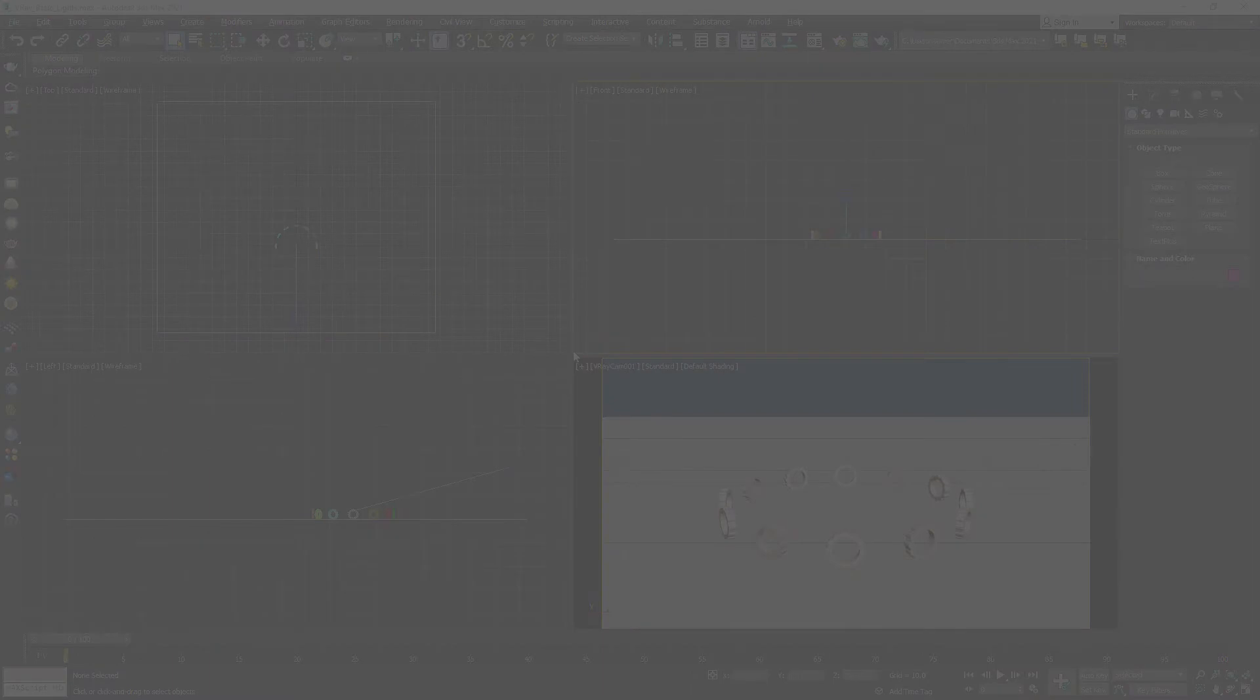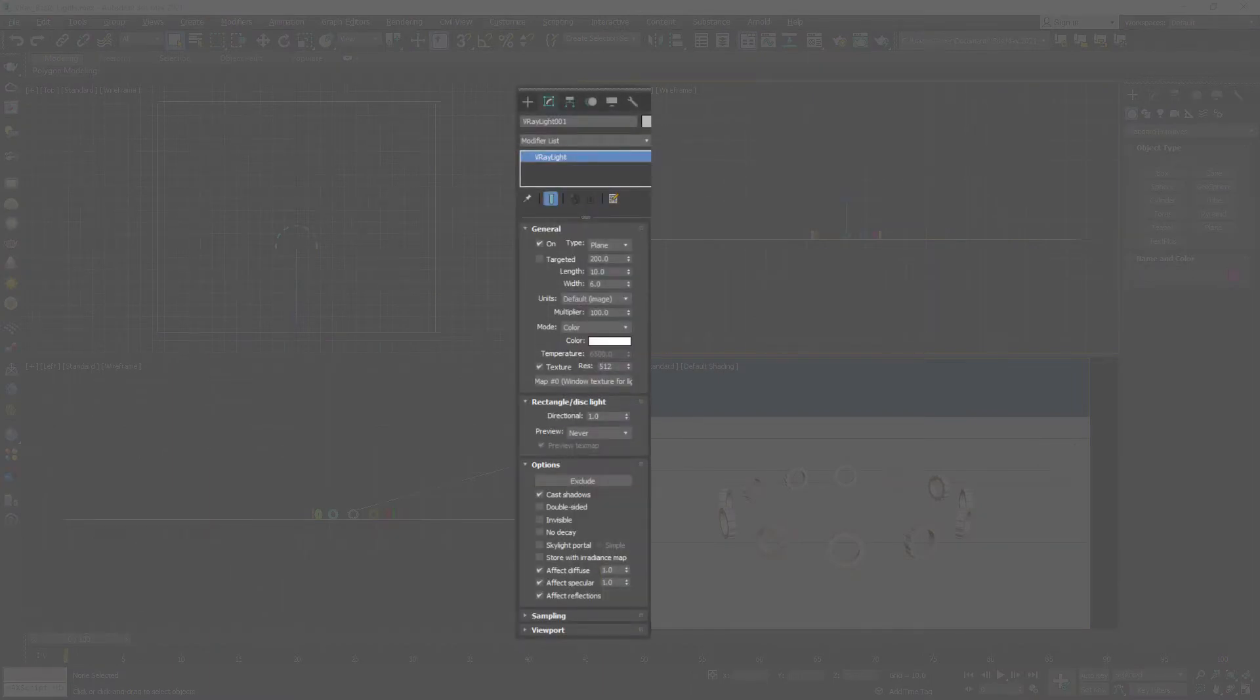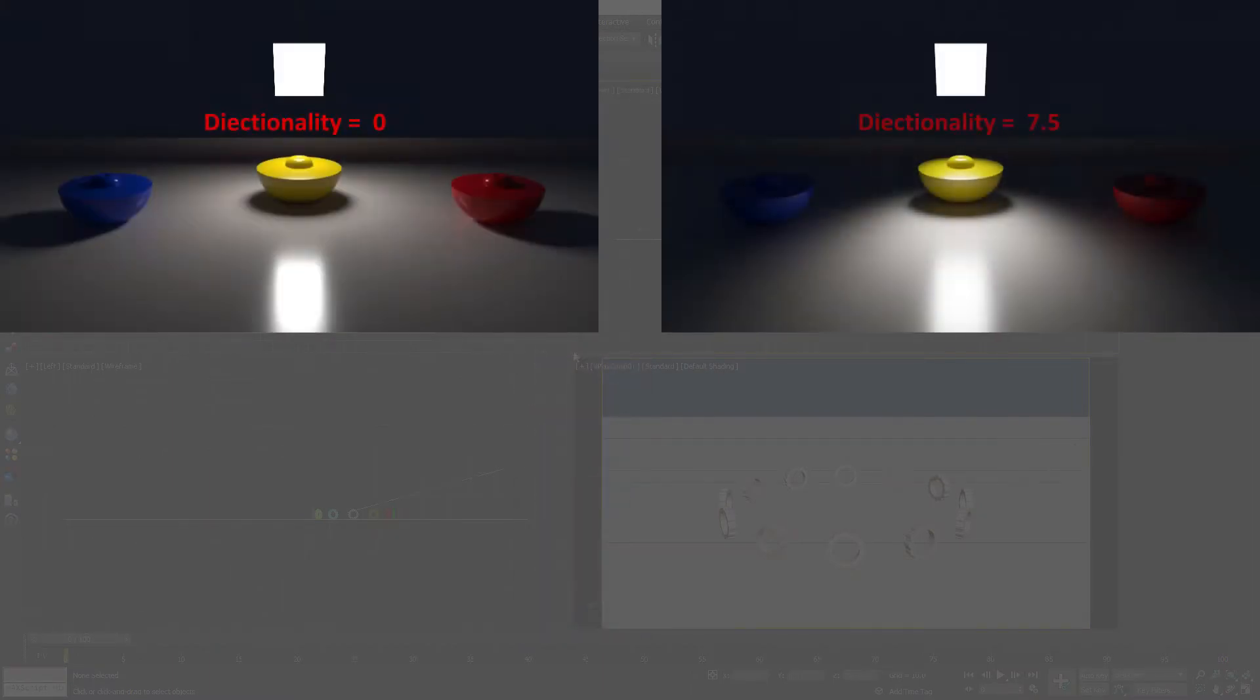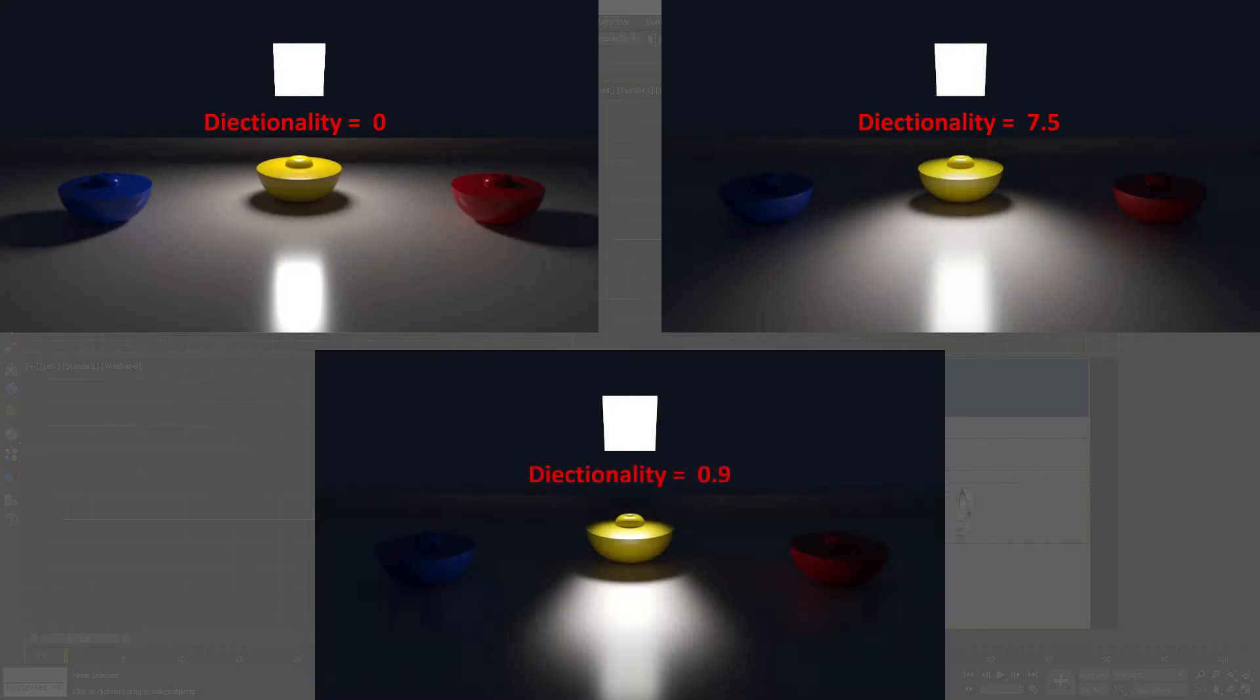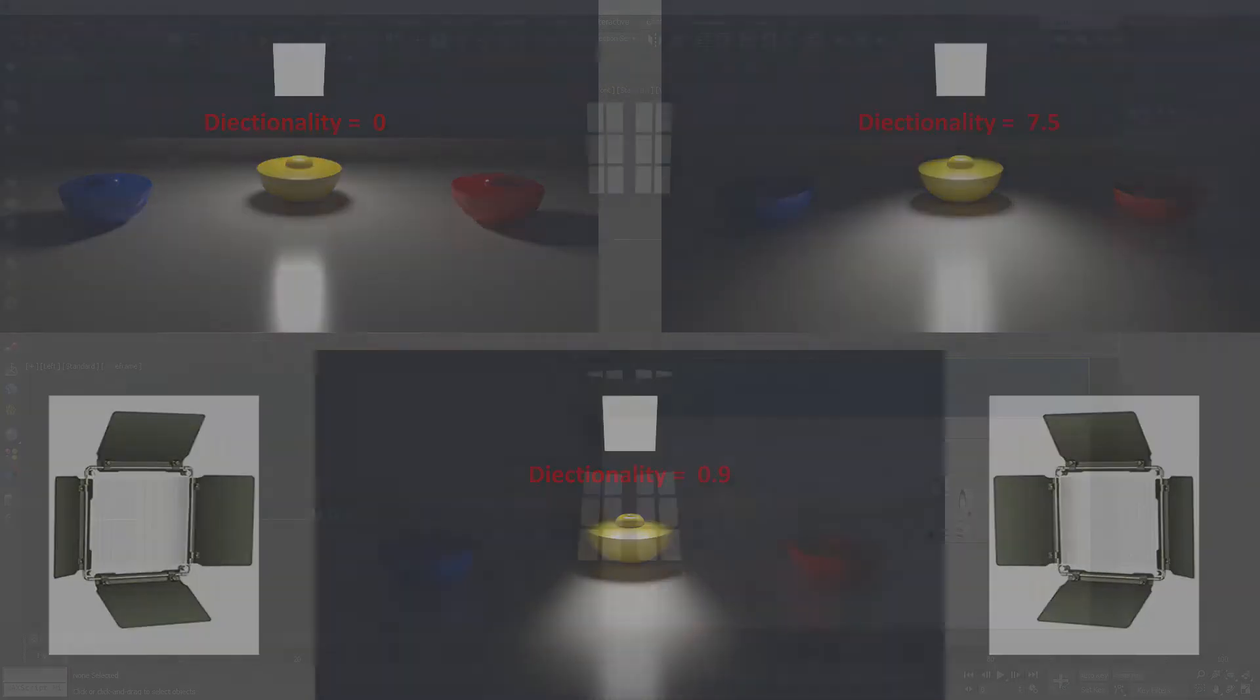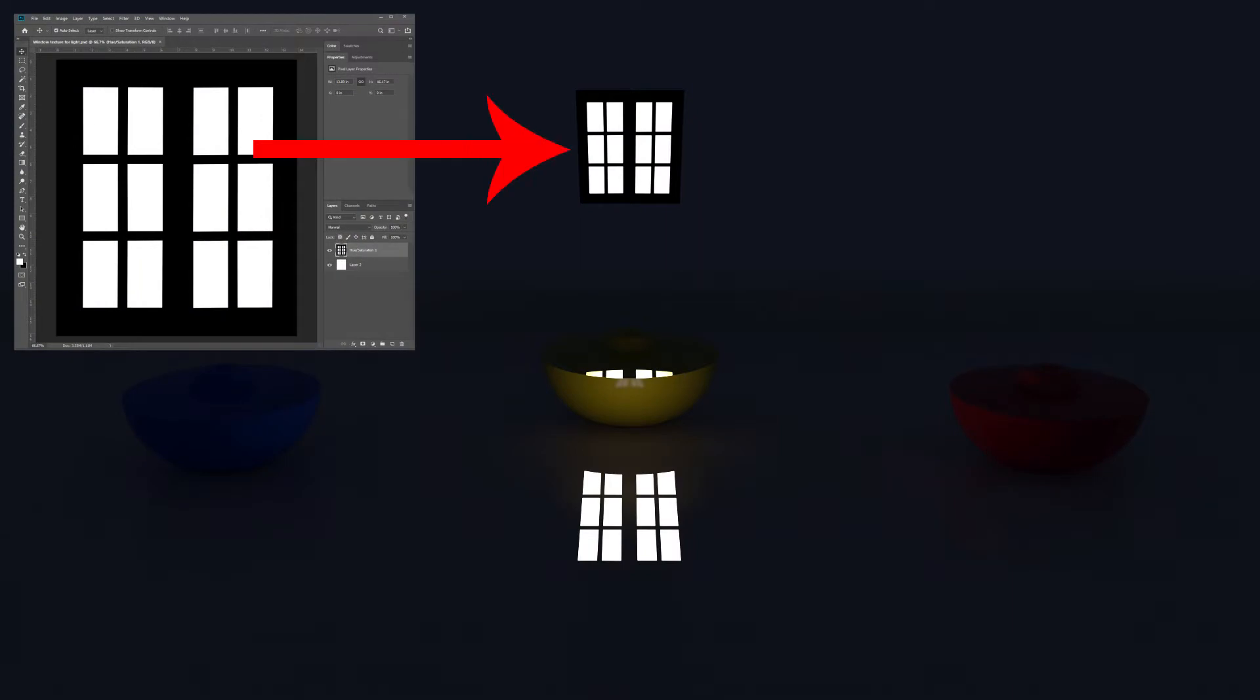What you will learn: V-Ray light parameters, how to control V-Ray light directionality like we do with these barn doors, how to light using textures. So without any further ado, let's get started.